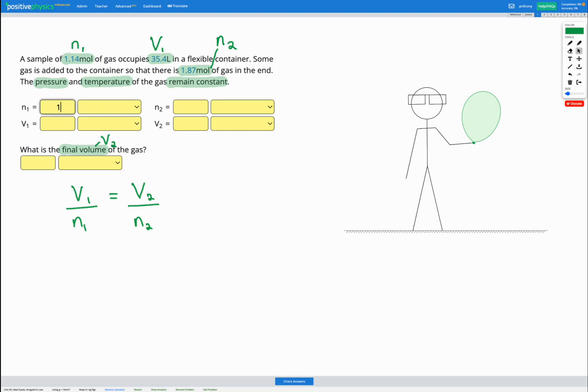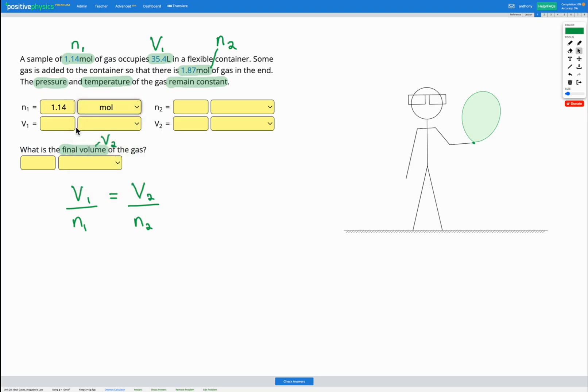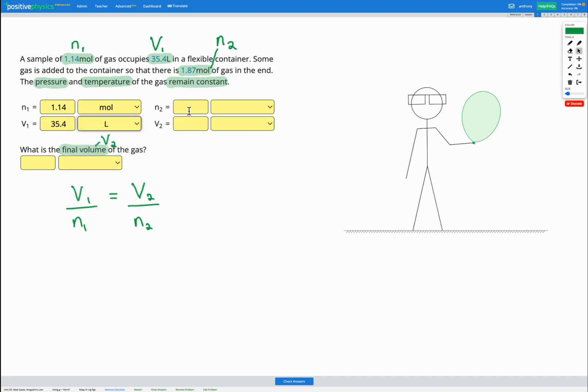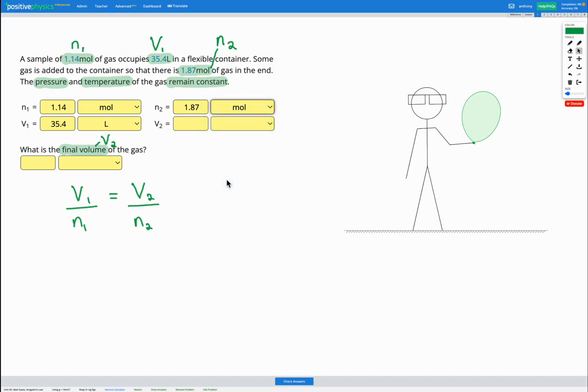So our n1 was 1.14 moles. Our V1 was 35.4 liters. Our n2 was 1.87 moles. And our V2 is what we're trying to find. So if we make a prediction here, our n increases from 1.14 at the beginning to 1.87 at the end.